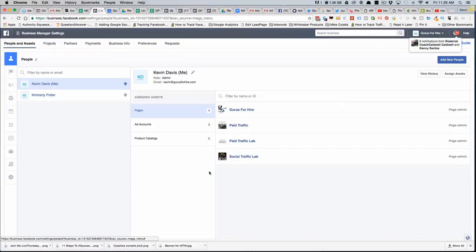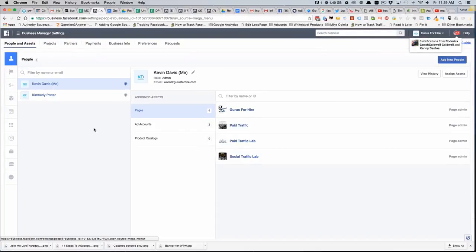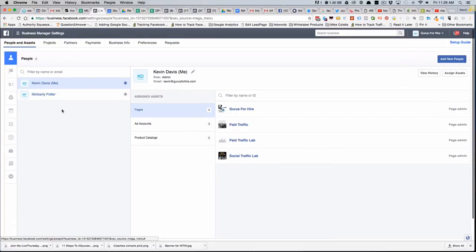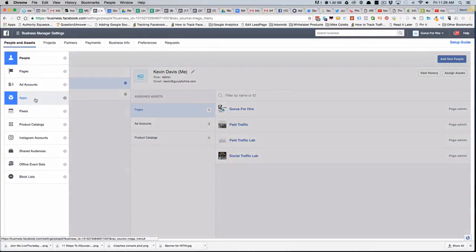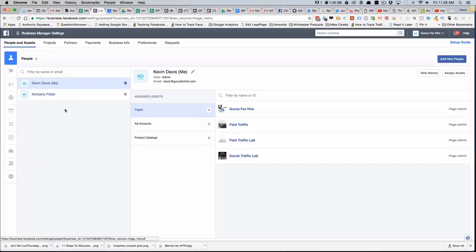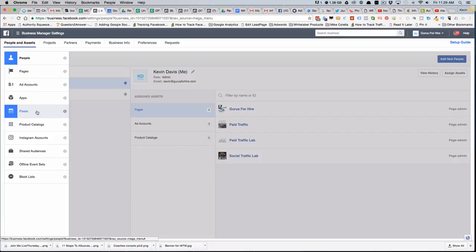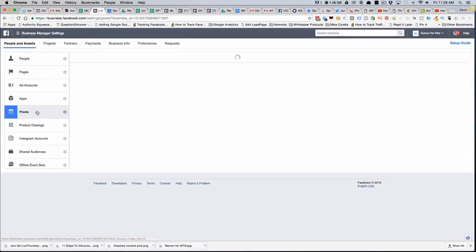Once business manager settings comes up, your view might change based on your permissions. You might have to have someone else that manages the account set it up if you don't have access to it. But in the list here, if you hover over that, you'll see this section called Pixels. This will be where your conversion pixels are.